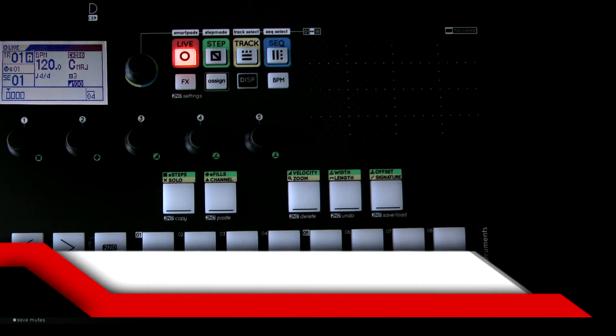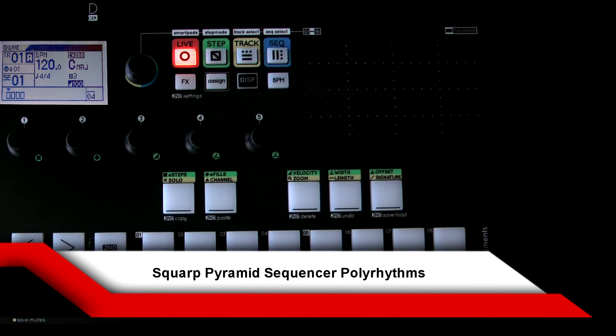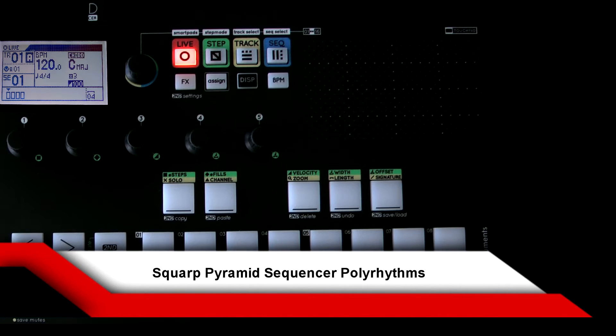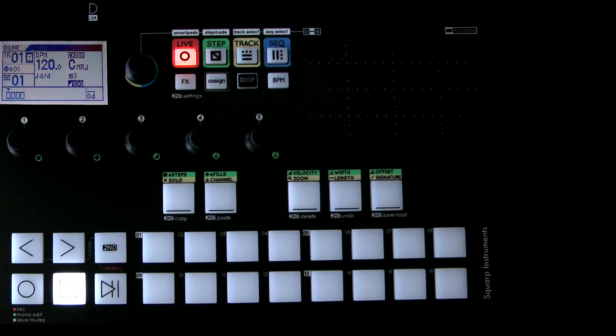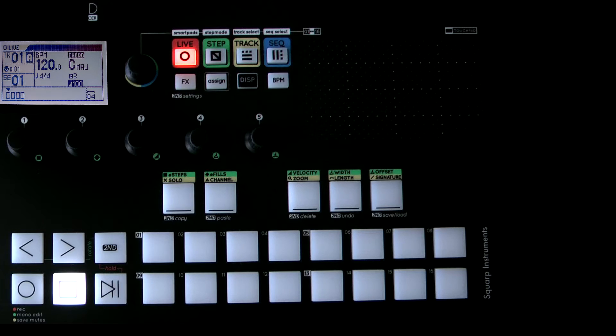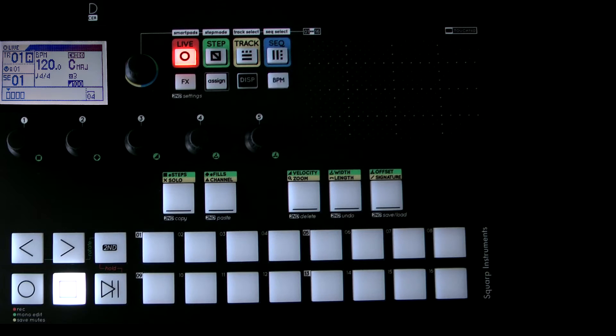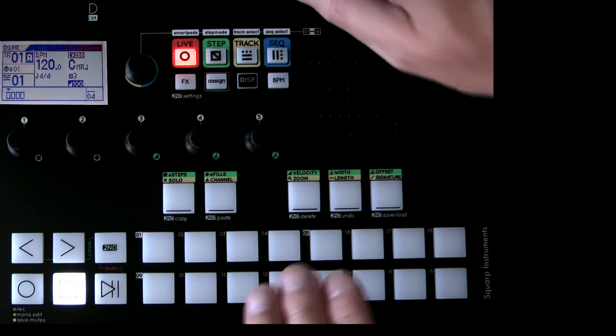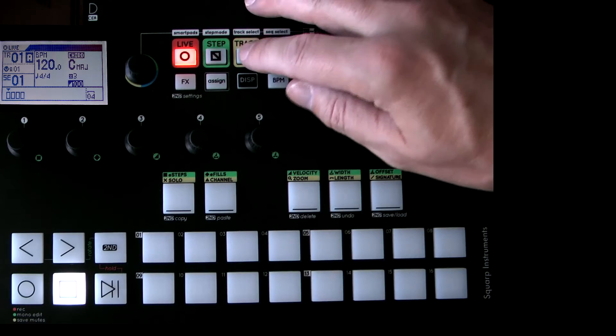I'm going to show you today the Squarp Pyramid and look at polyrhythms with the device. So first of all I will get the device ready. Now I can't edit this, I need to show you everything in one go so I might hesitate a little but anyway let's go.